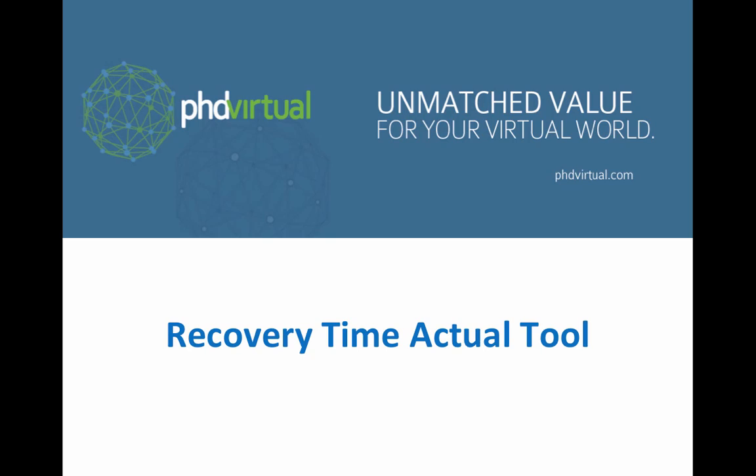Hello and welcome to the PhD Virtual video series. In this video I'm going to be going through the new Recovery Time Actual tool. This tool has been designed to allow you to assess your working environment or customers' working environment to work out what the recovery times would be in the event of a disaster for the applications.